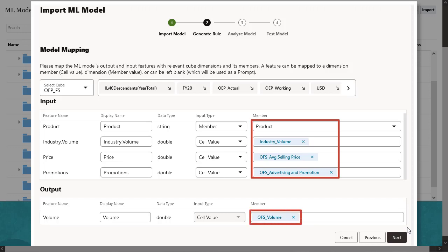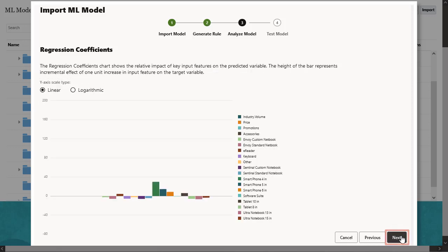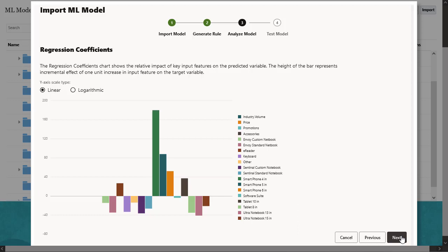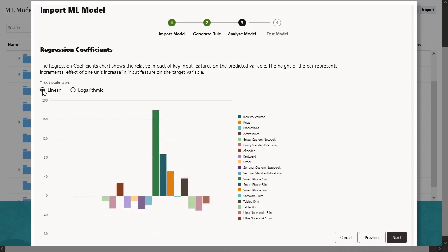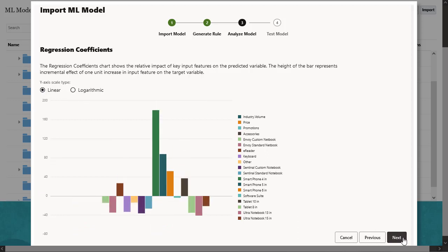The analyze model step represents MLX, machine learning explainability, and extracts additional information about the ML model. For example, review regression coefficients to see how the relative impact of key input features is used to predict the output. The height of the bar represents the incremental effect of a 1 unit increase in an input feature on the target variable.